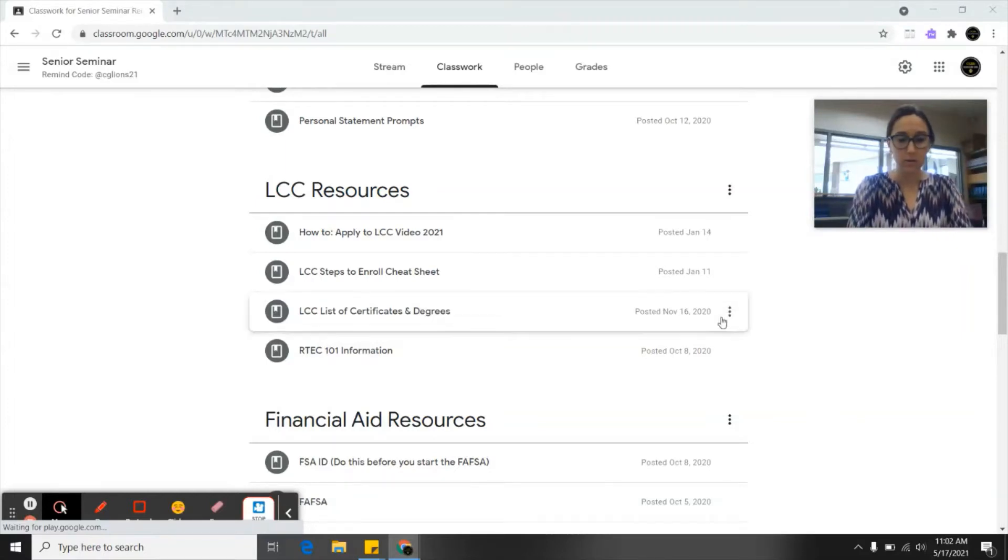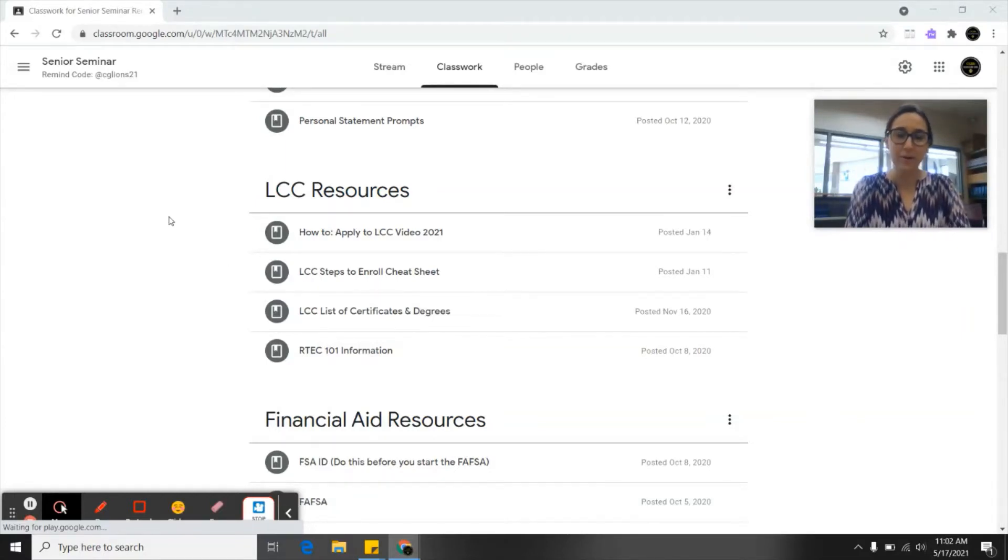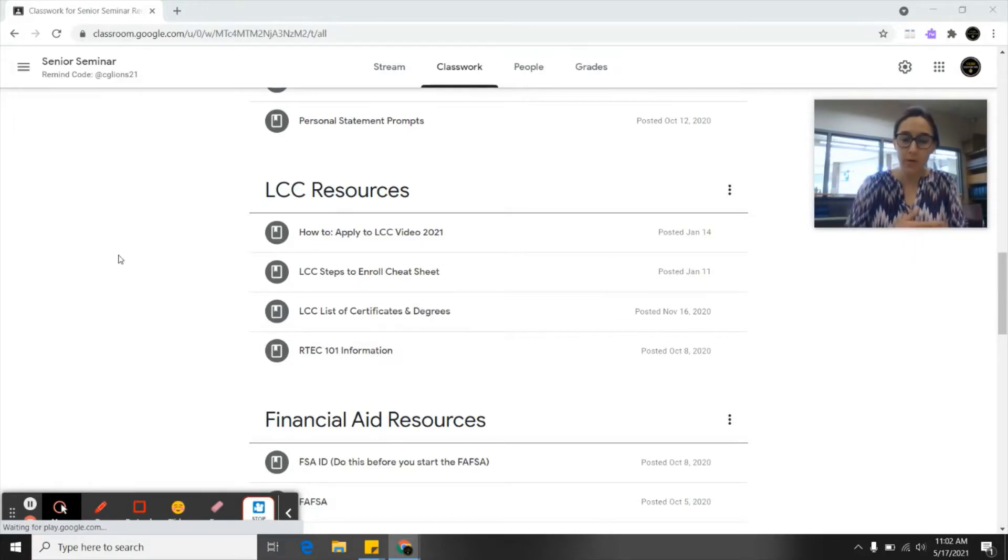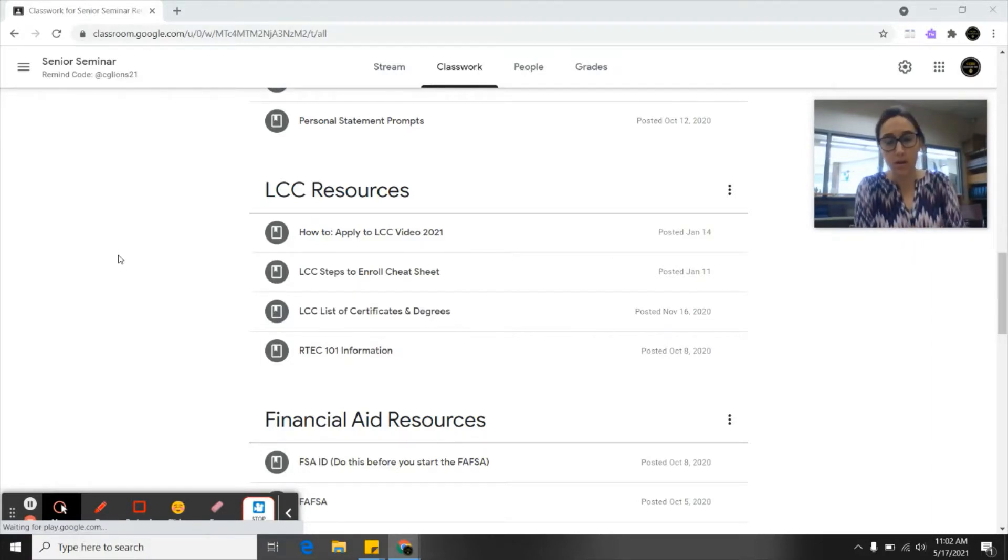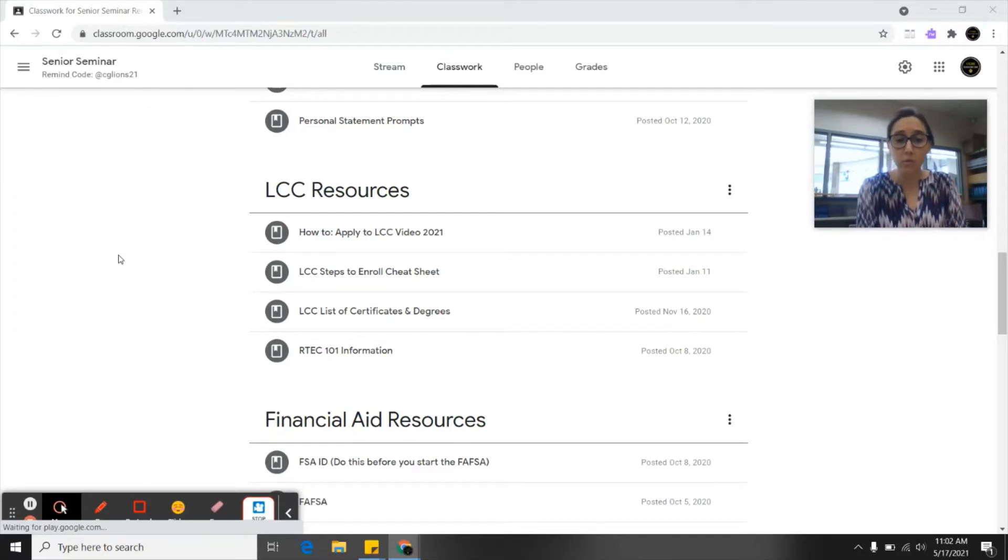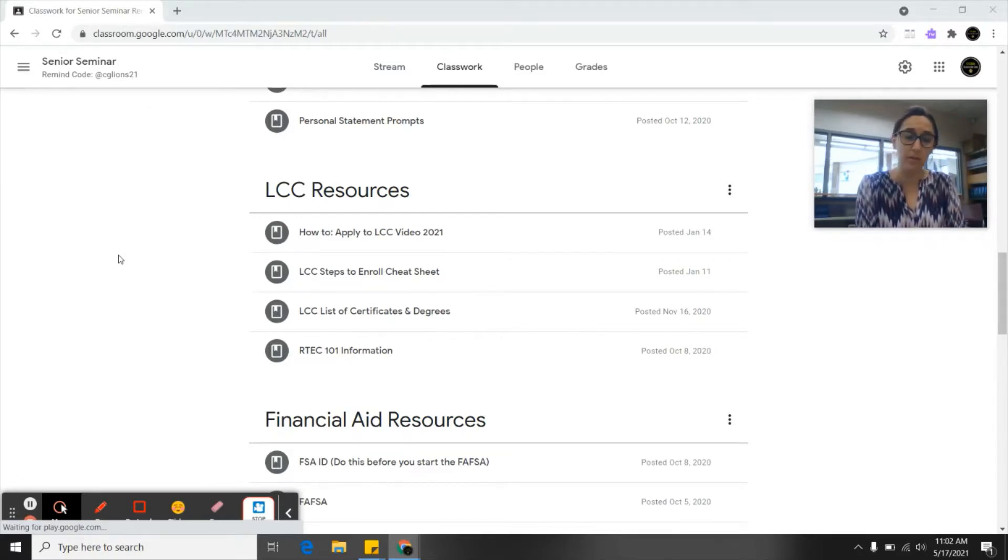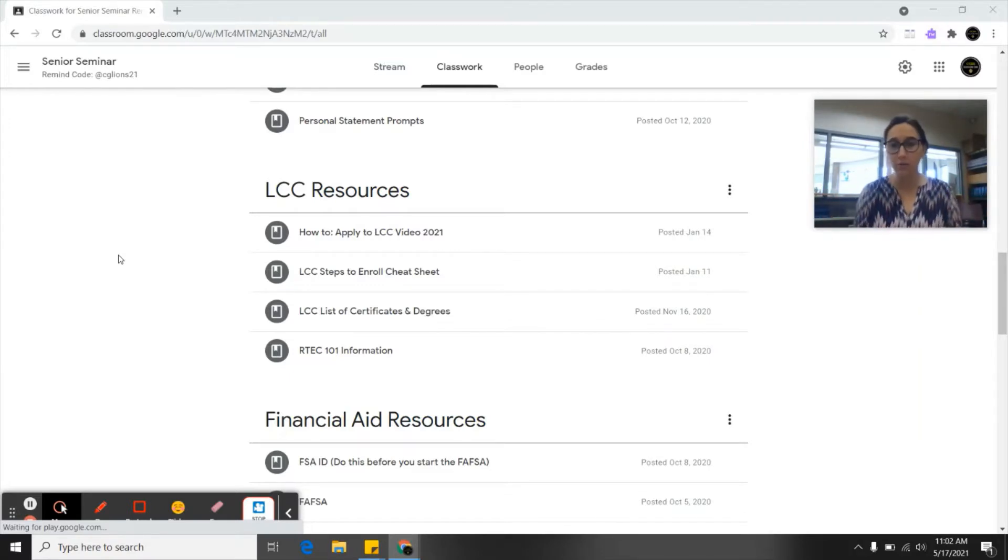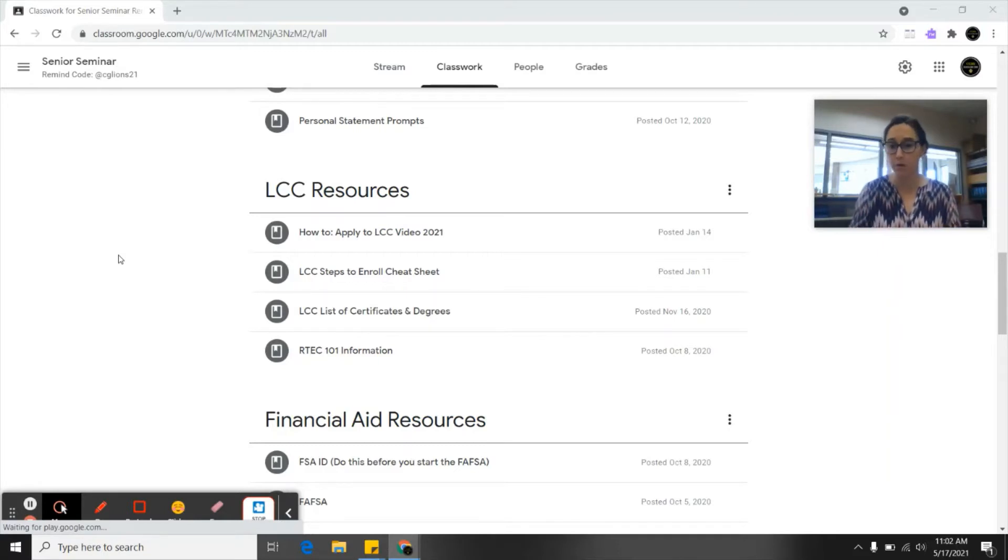Hello seniors and welcome to the next video on how to enroll at Lane Community College. The first video told you how to get through the LCC application. Once you receive confirmation emails from LCC saying congratulations you're a Titan, and you log into your MyLane account and access your student email, you have a few more steps before you can register for classes. This is the second step.